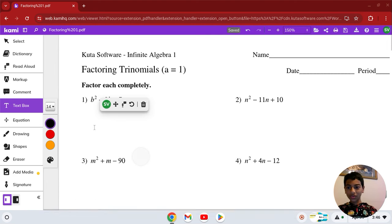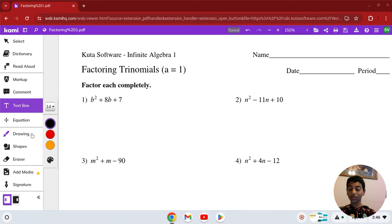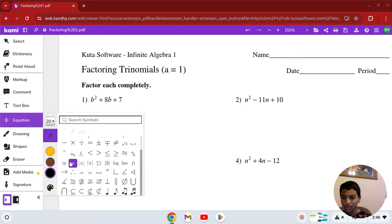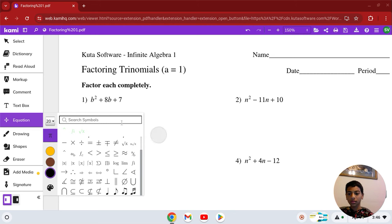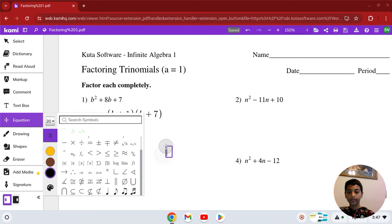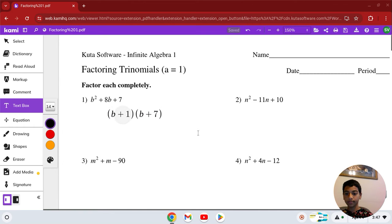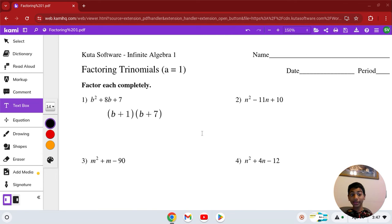So our factors are 7 and 1. The answer is going to be (b + 1)(b + 7). And that's how you factor it.